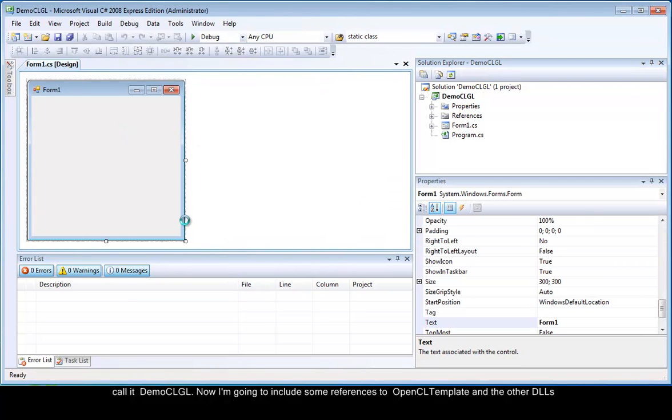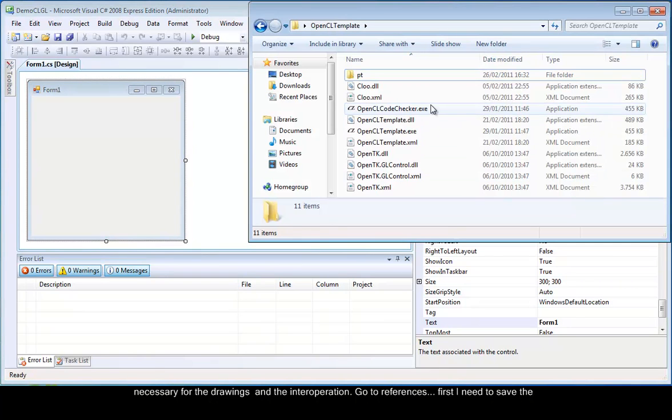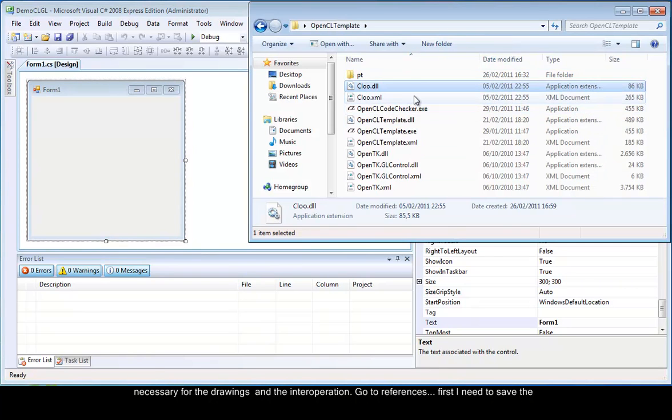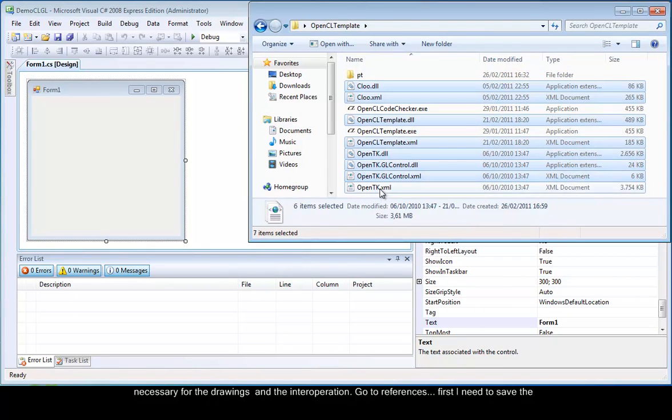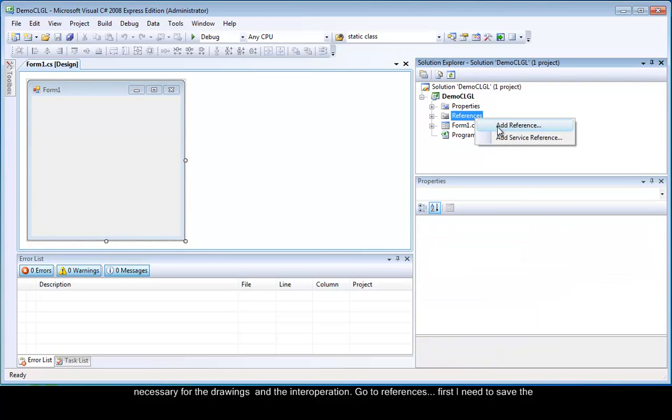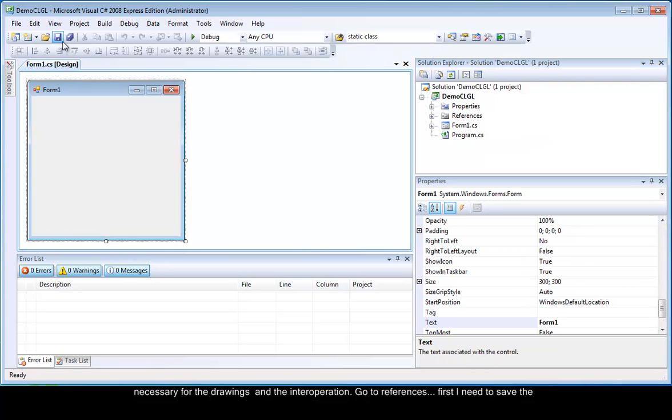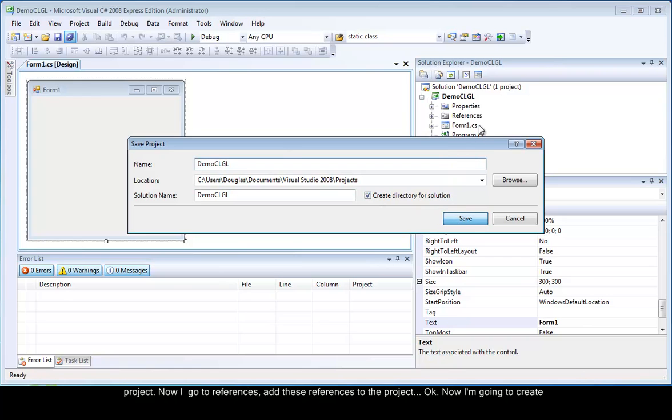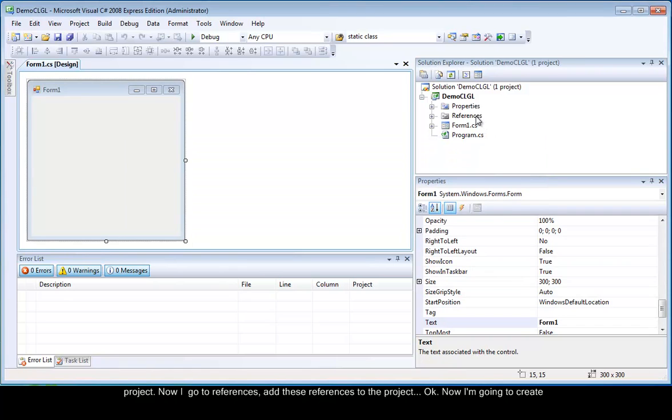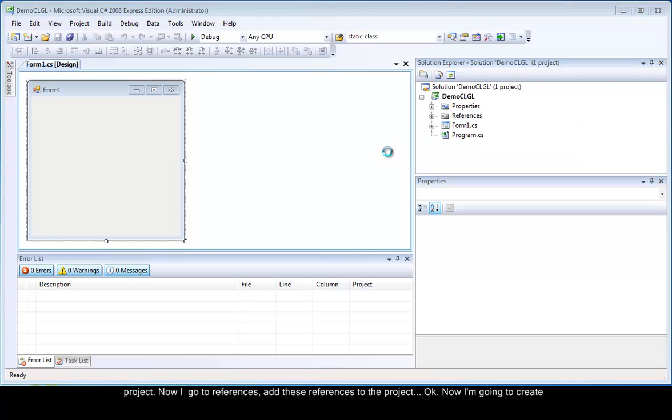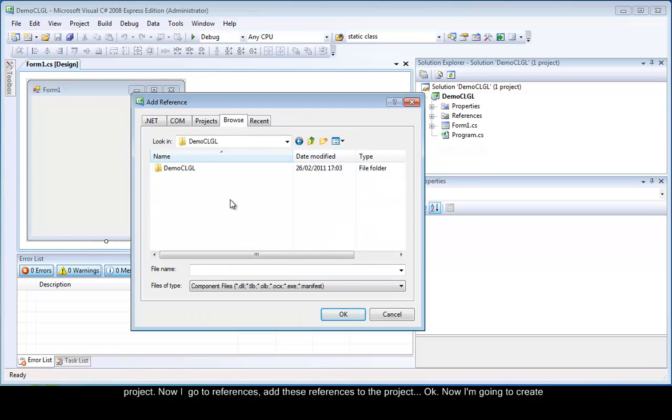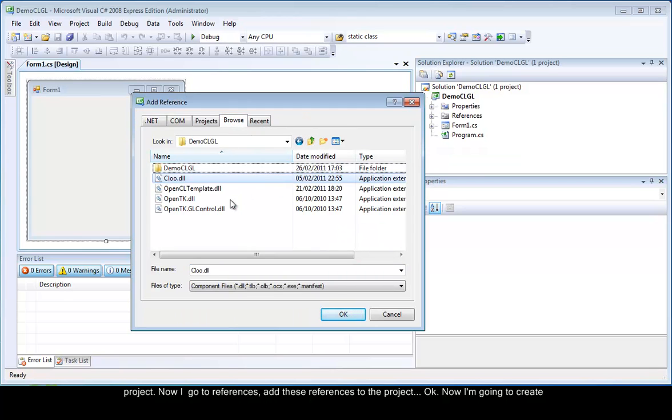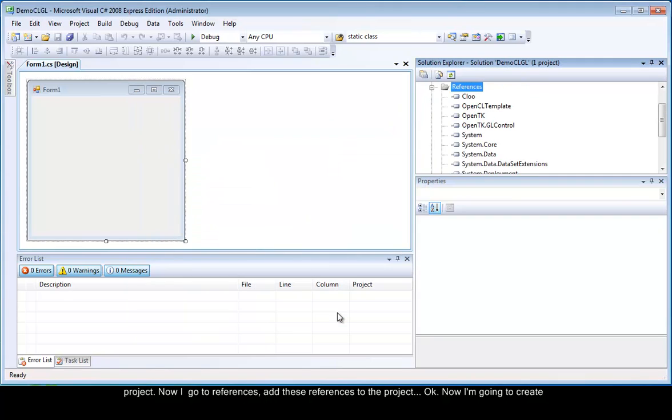Now I am going to include some references to OpenCL template and the other DLLs necessary for the drawings and the interoperation. Go to References. First I need to save the project. Now I will add these references to the project.